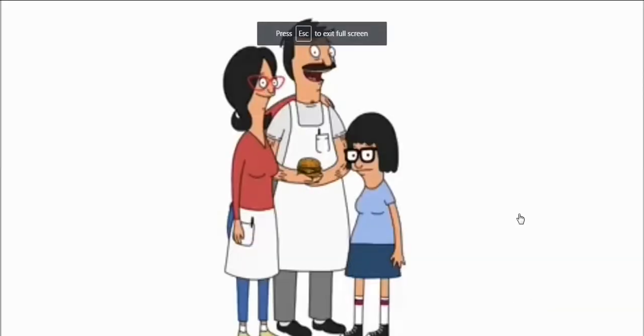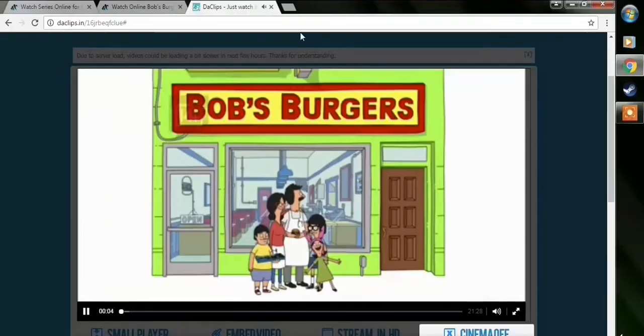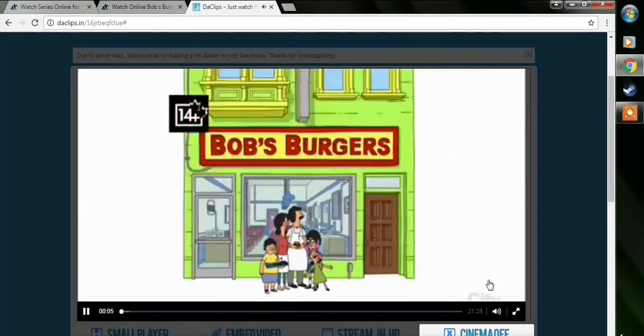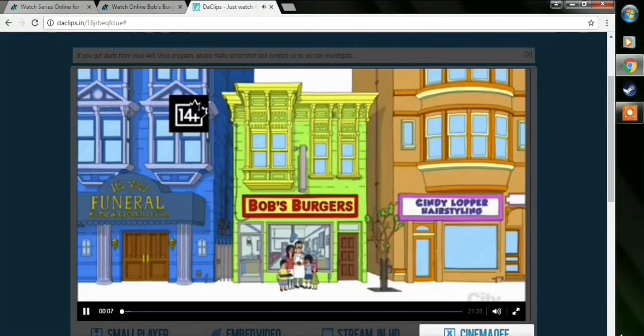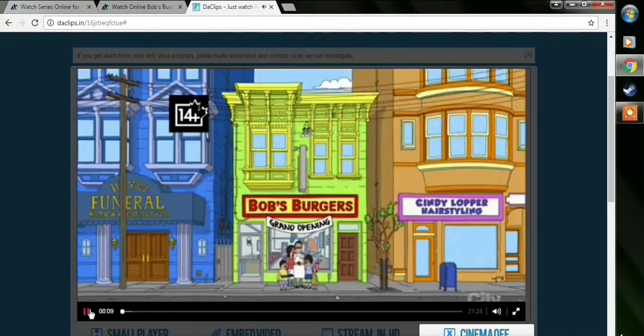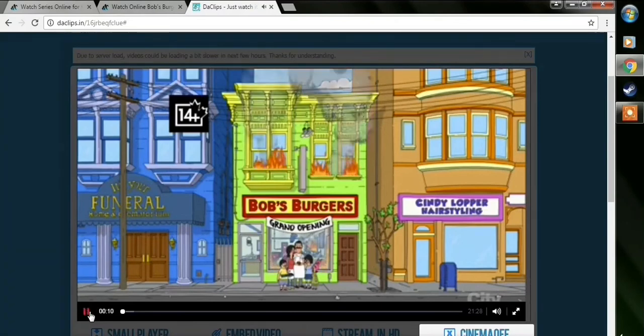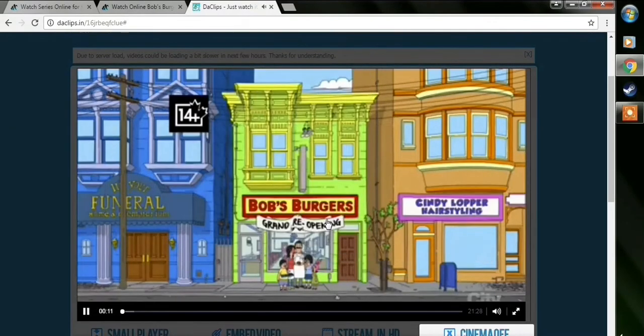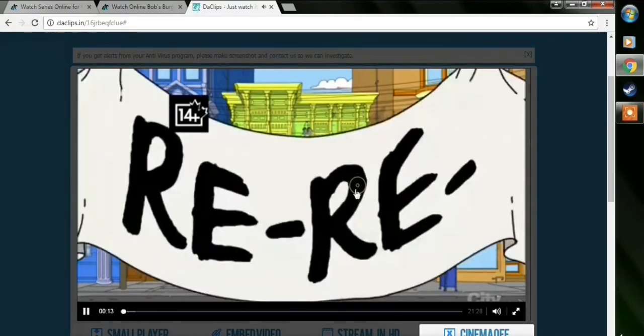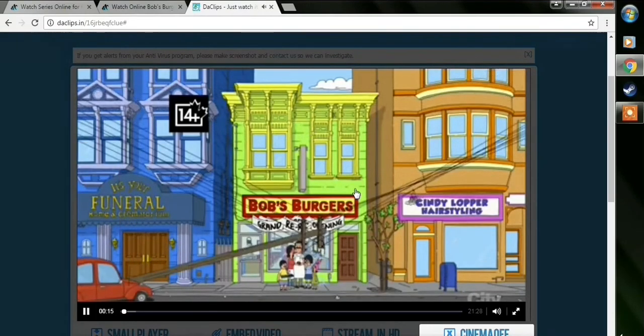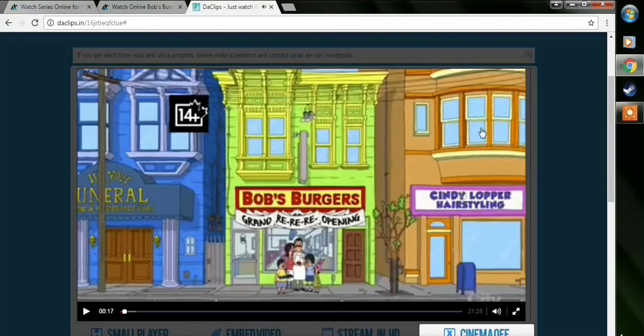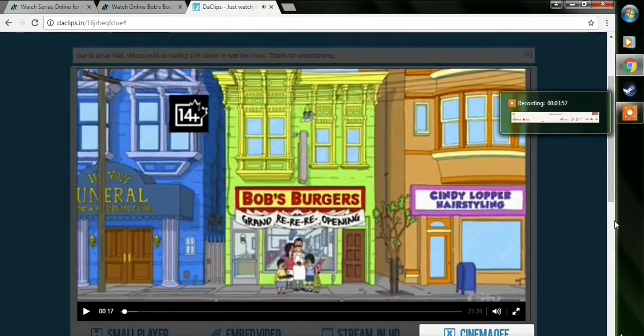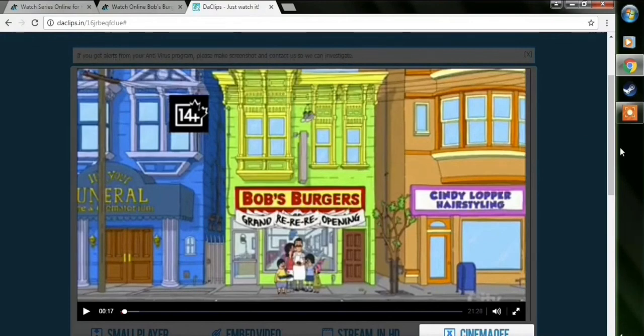And then finally, you have the Bob's Burgers playing. You can go to full screen, or you just leave it like this, and then just go cinema off. And then you can pause and play. Sometimes I find that some links, if you pause and play the video, it's going to pop up ads, even just trying to replay the video. But DA Clips do not do that.